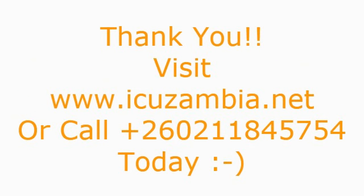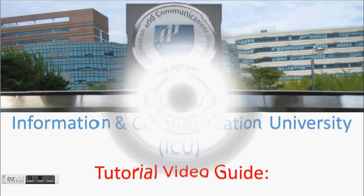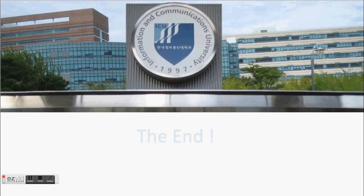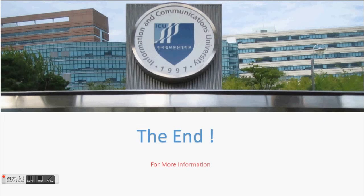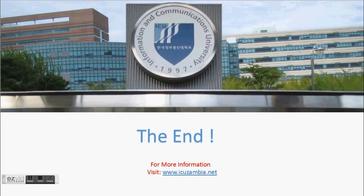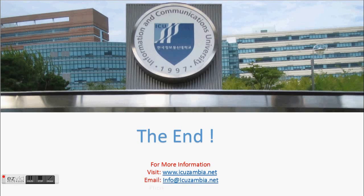Congratulations, thank you! Visit www.icuzambia.net or call +260211845754.